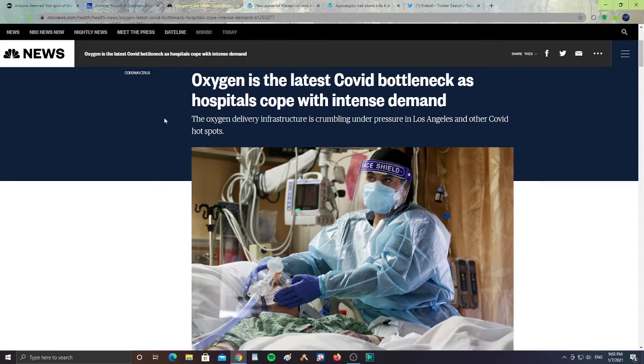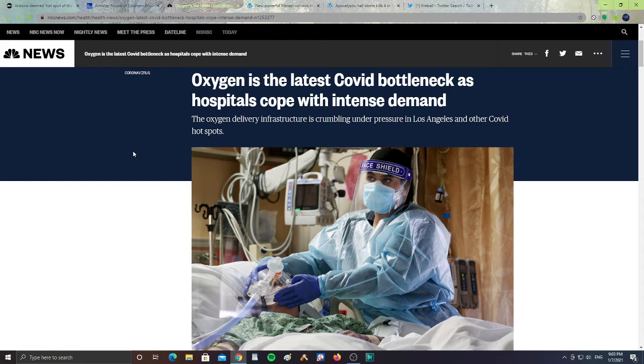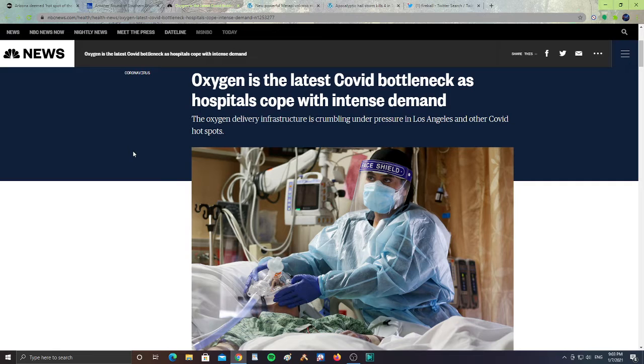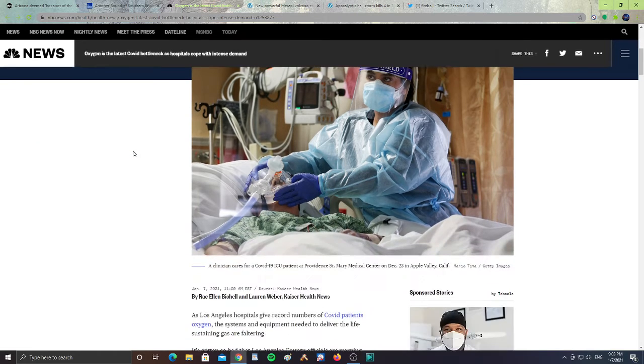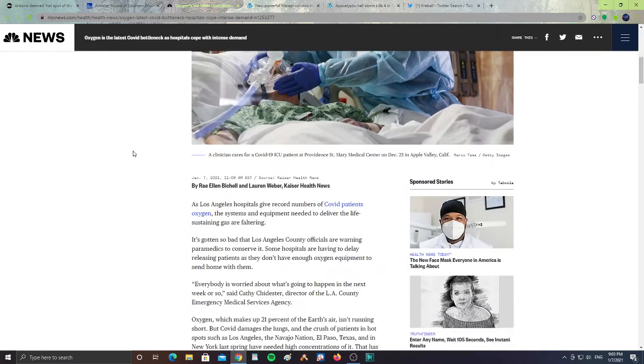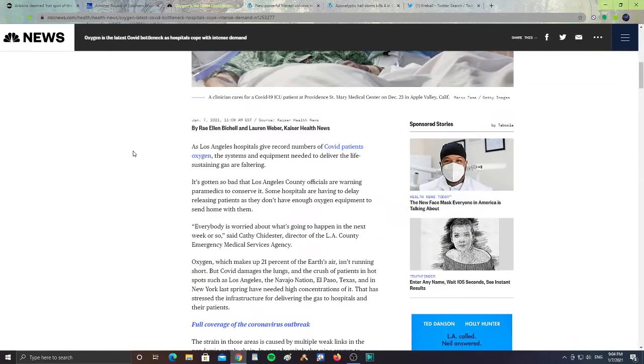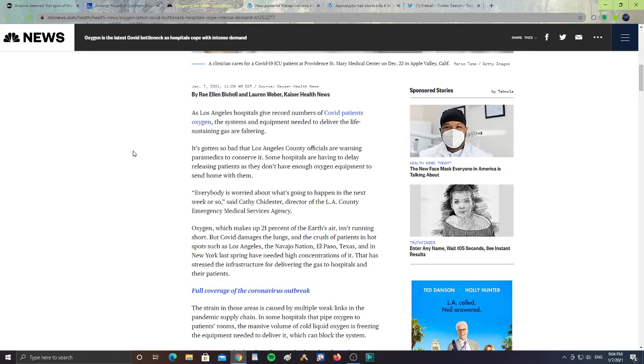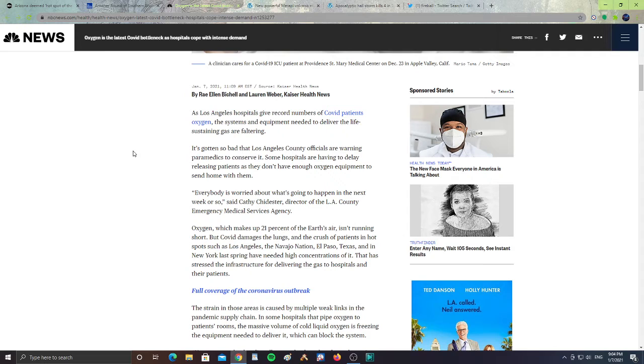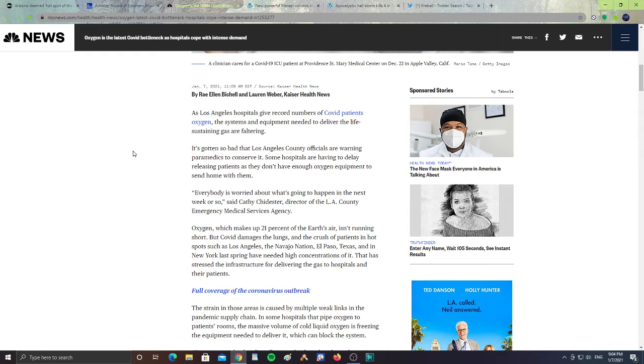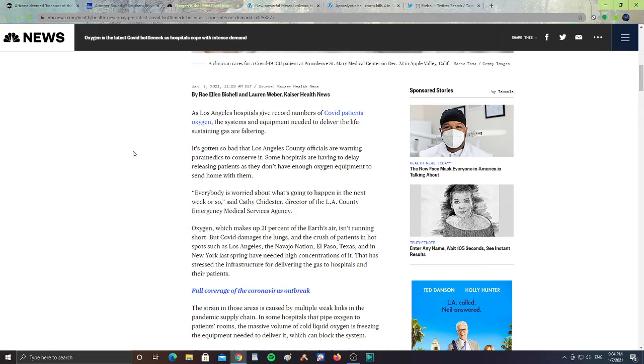All right, next, oxygen is the latest COVID bottleneck as hospitals cope with intense demand. The oxygen delivery infrastructure is crumbling under pressure in Los Angeles and other COVID hotspots. Says the Los Angeles hospitals give record numbers of COVID patients oxygen. The systems and equipment needed to deliver the life-sustaining gas are faltering. It's gotten so bad that Los Angeles county officials are warning paramedics to conserve it. Some hospitals are having to delay releasing patients as they don't have enough oxygen equipment to send home with them.